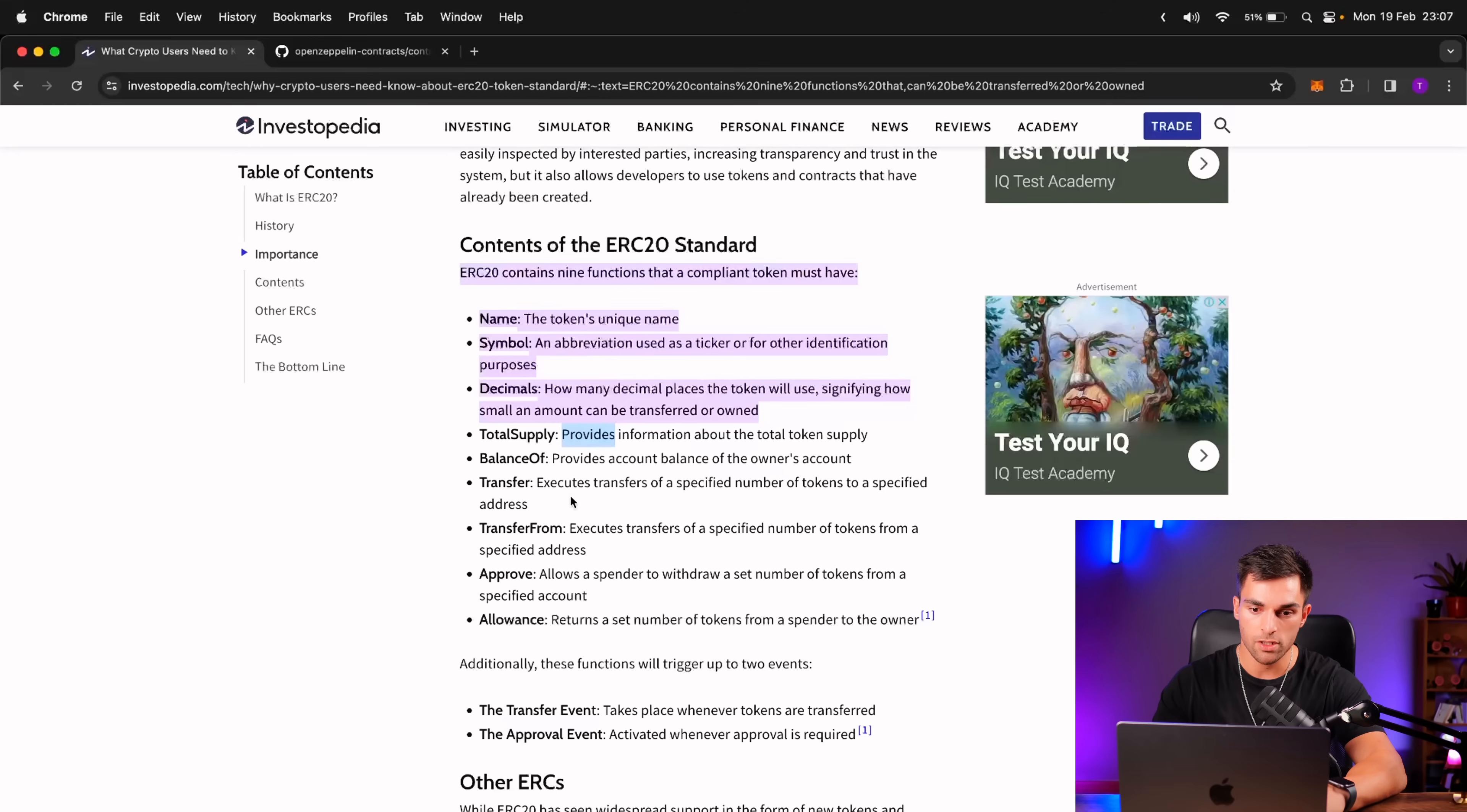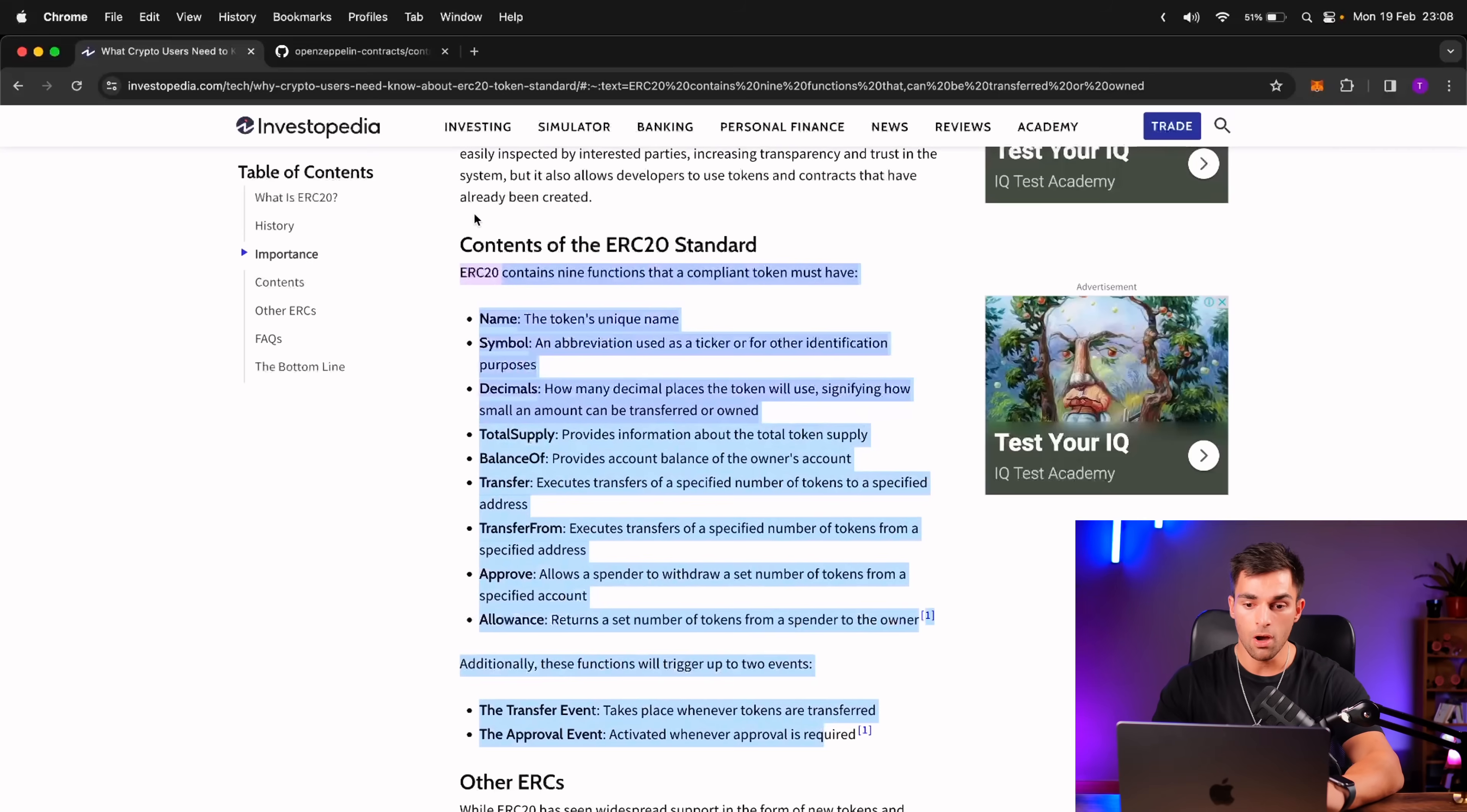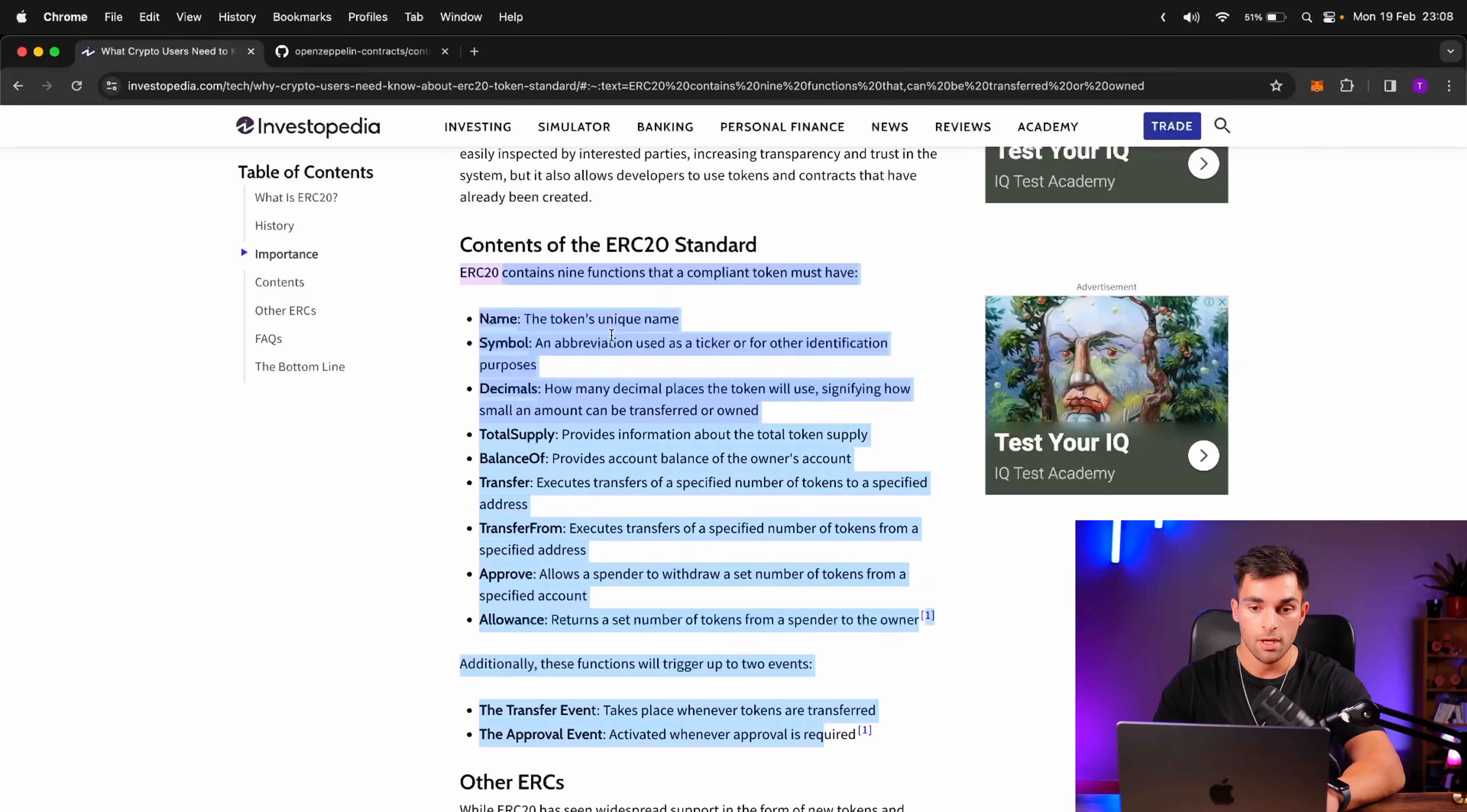So if our token has got all of this, then it is an ERC-20 token. Awesome. Now let's go ahead and create our own ERC-20 token.